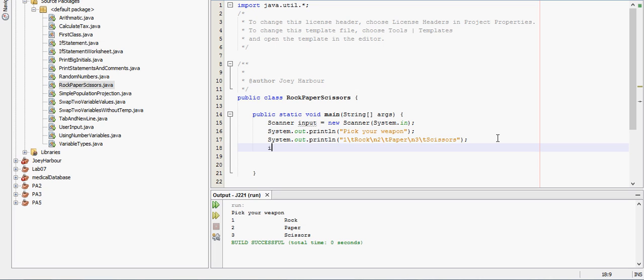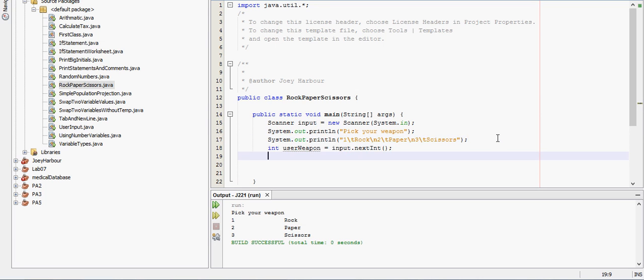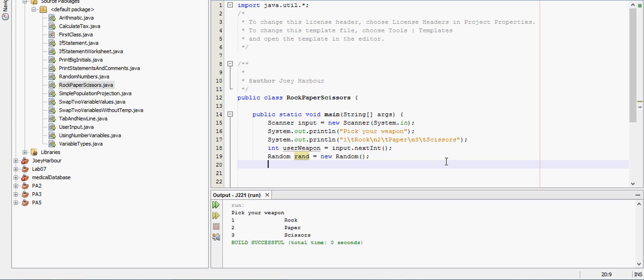So let's see. We'll need an integer, integer user weapon, we'll call these weapons, equals input dot next int. So one is rock, two is paper, three is scissors, easy to remember because it goes in the same order that you would expect. And then we need a computer weapon. We'll have the computer randomly choose a weapon. Random, we'll just call it ran, equals new random. I can't actually remember what the convention is for random there, doesn't matter because I don't always follow convention.